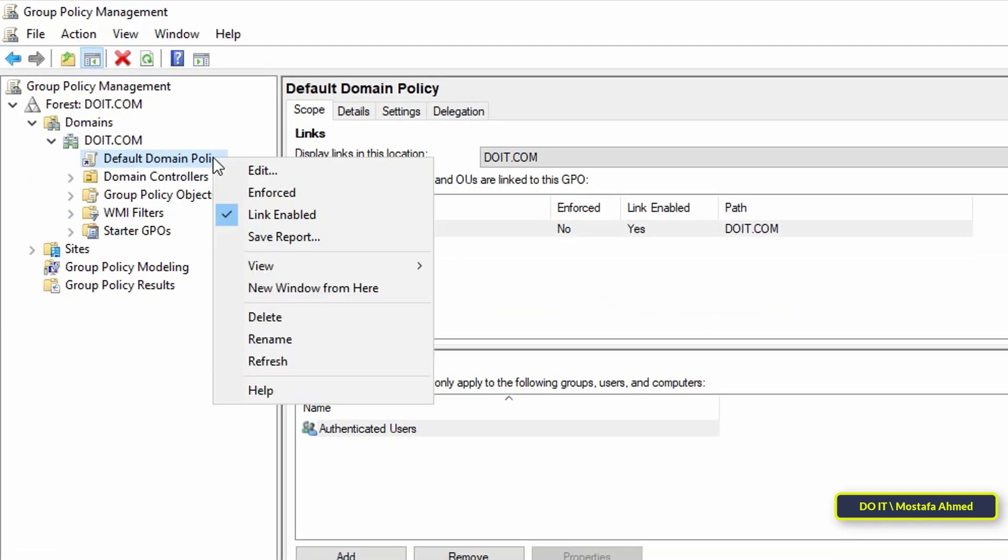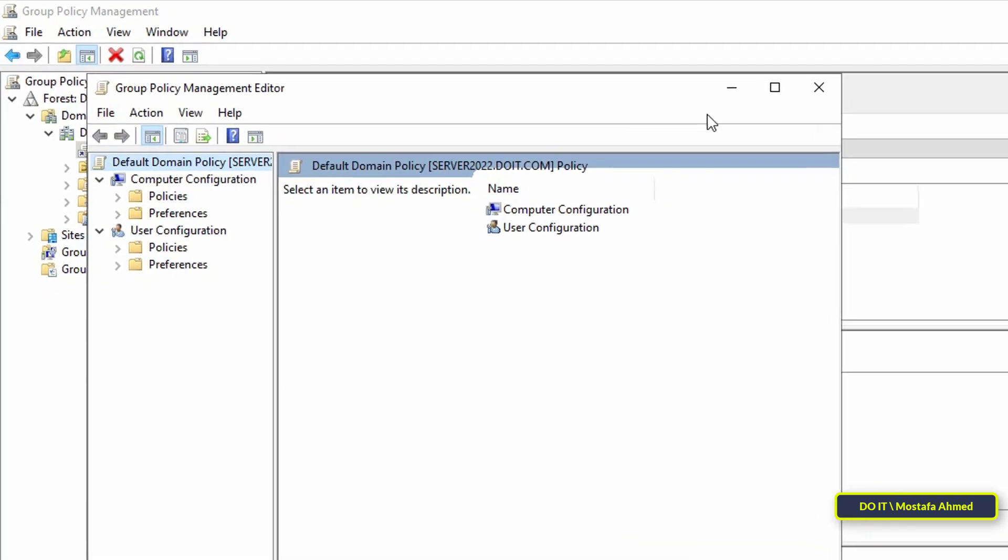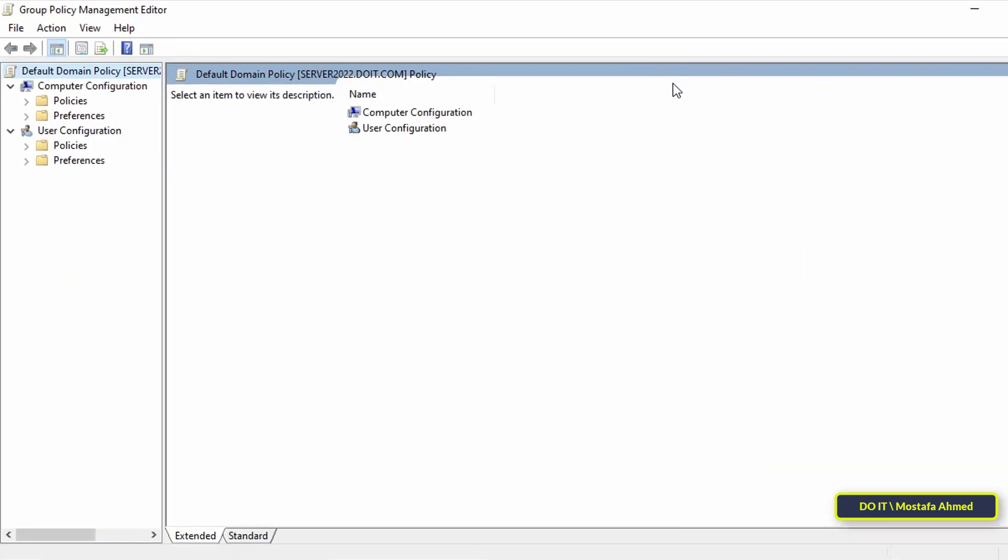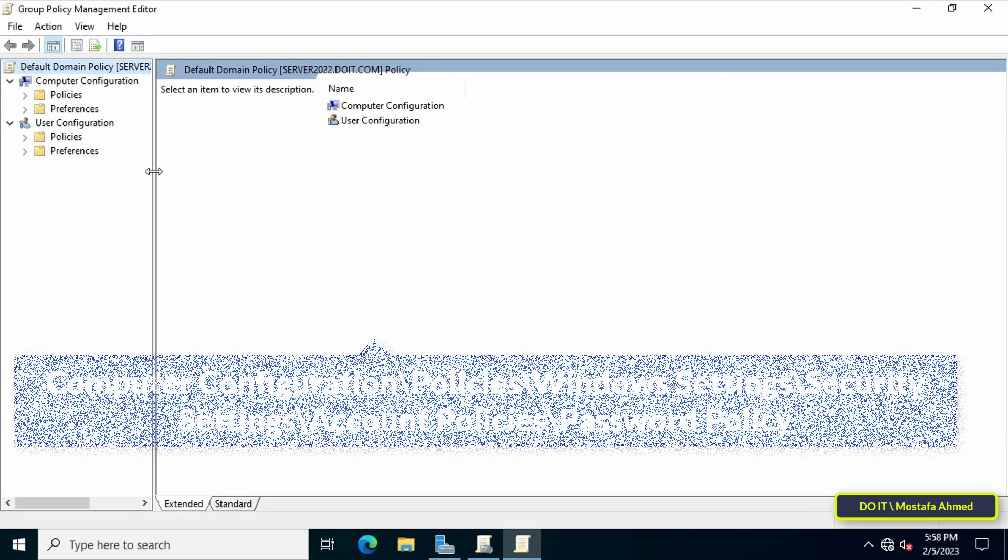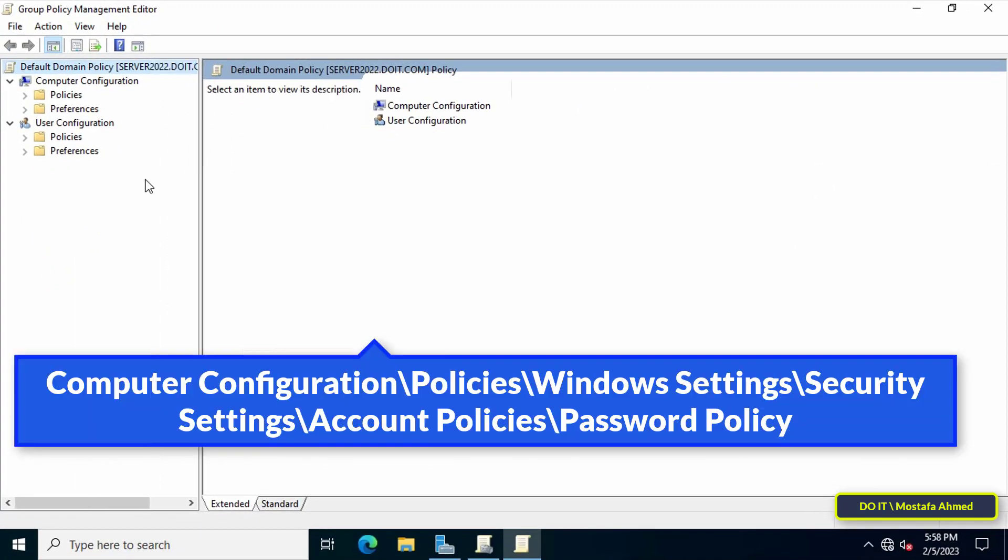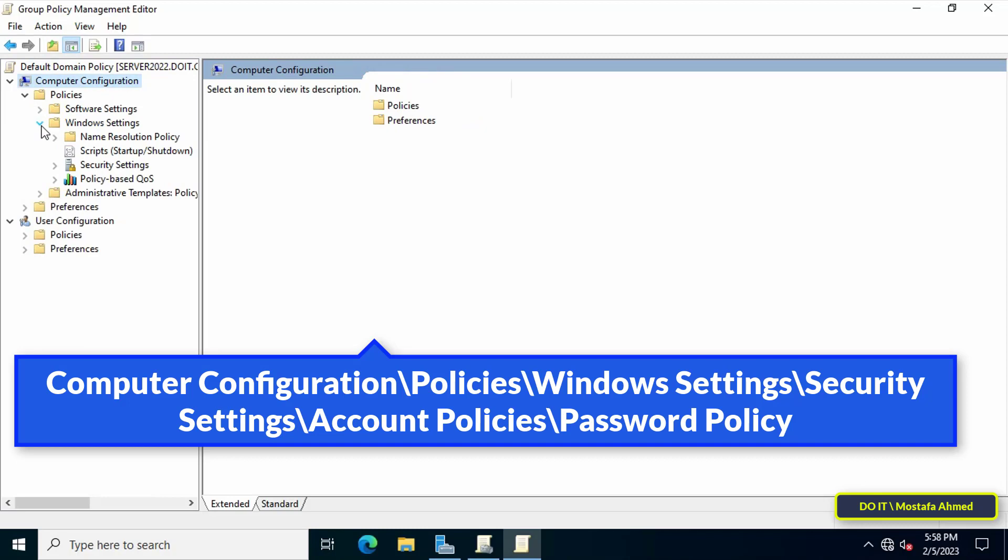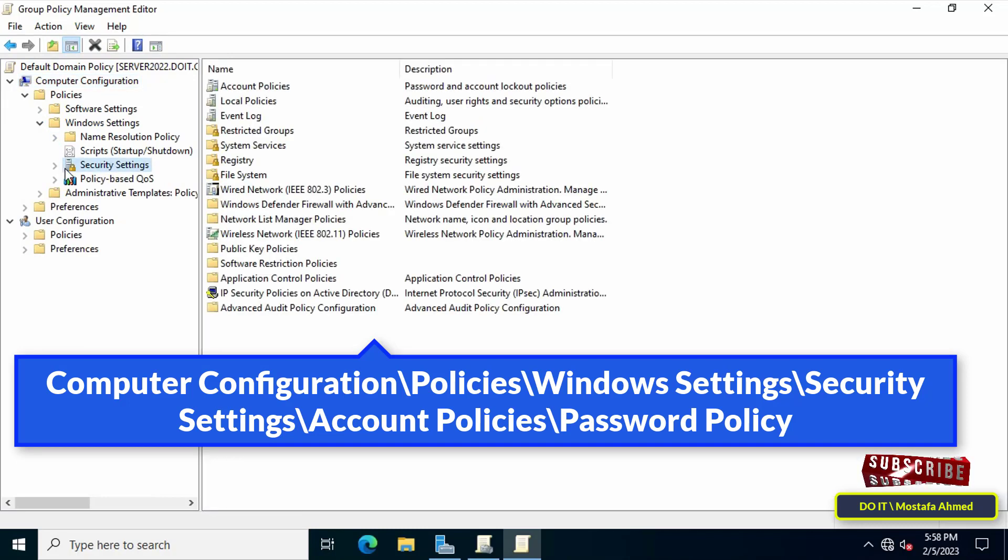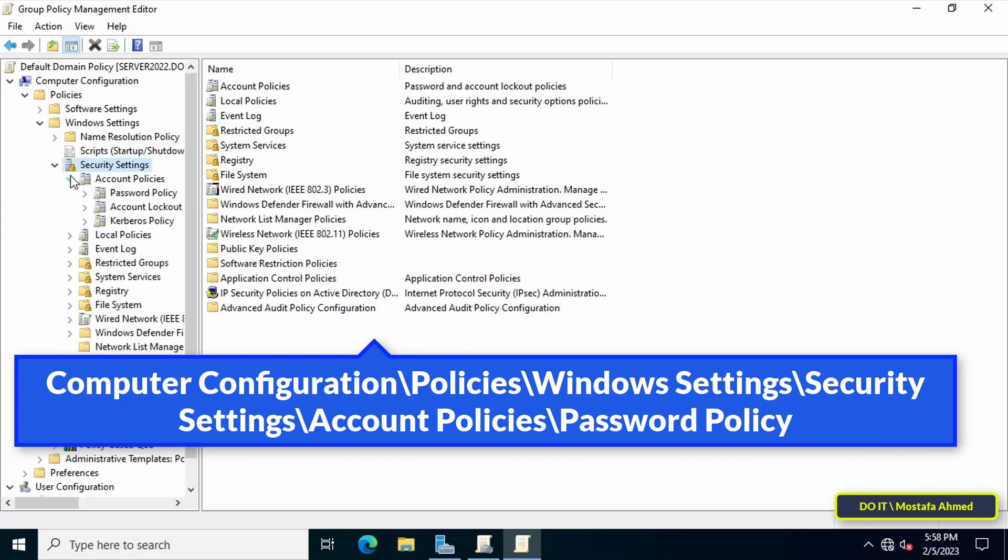Then right-click on Default Domain Policy and click Edit. Then go to the path shown in front of you on the screen. You must know that the default password policy is applied to all computers in the domain.